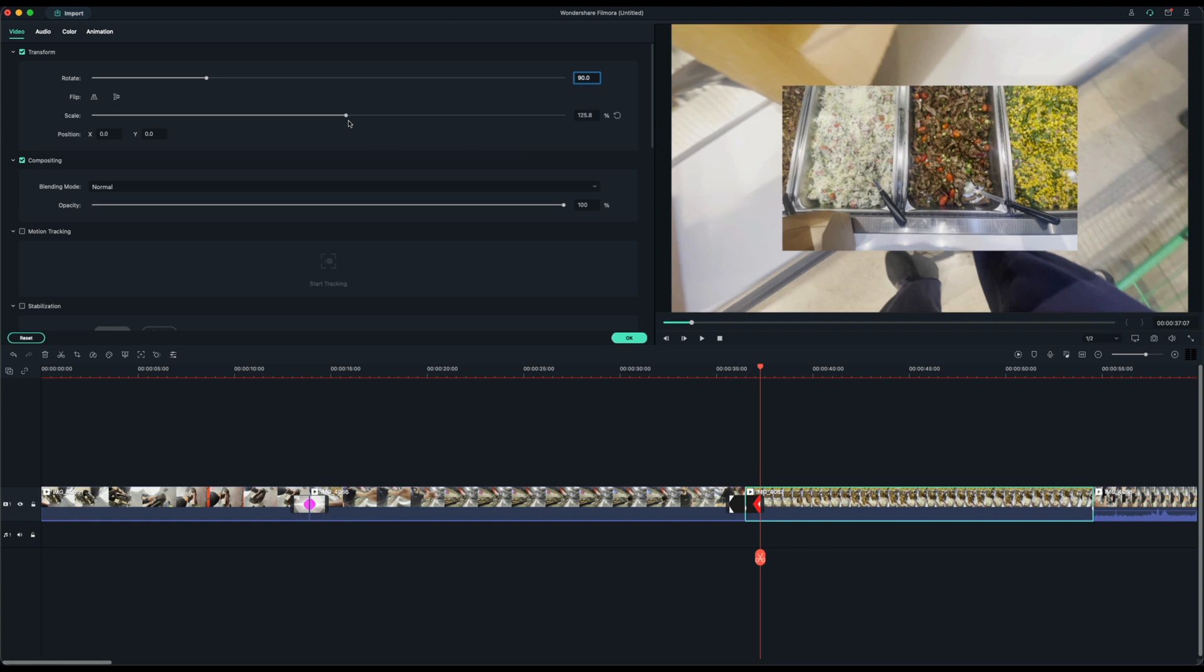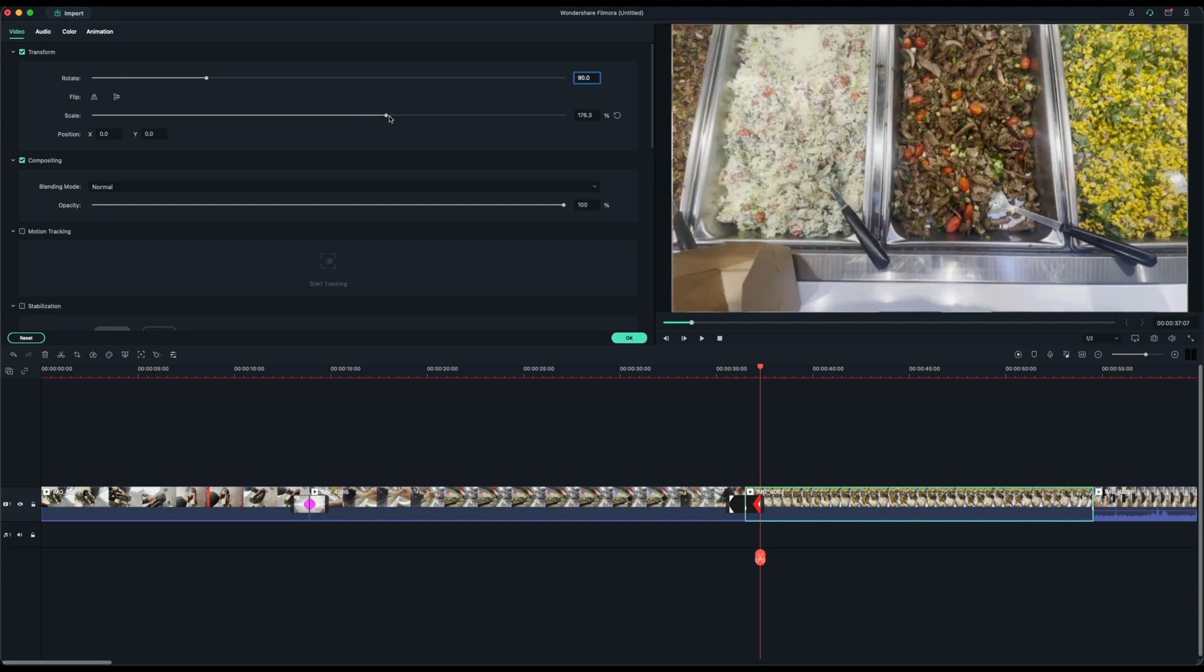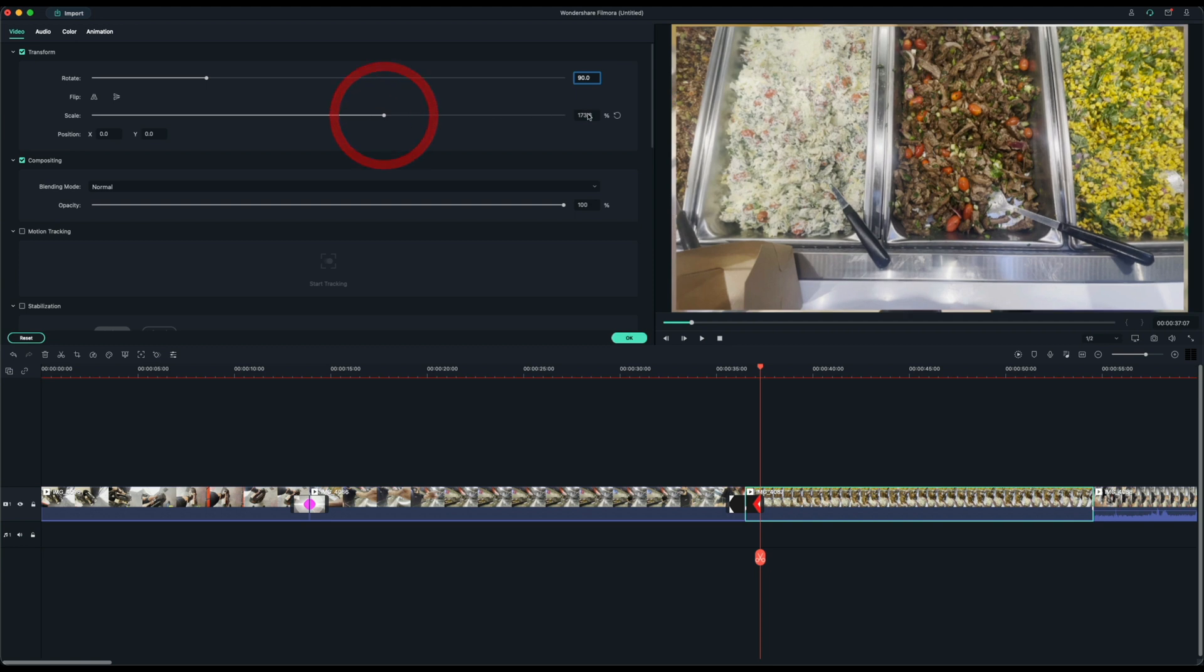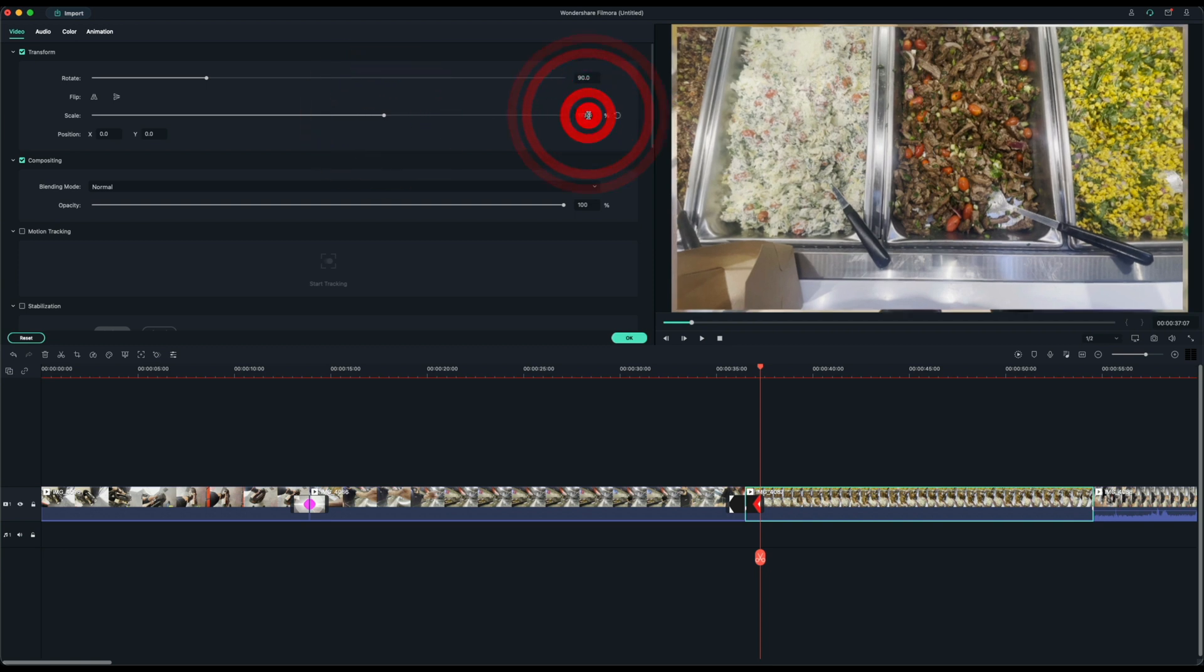So this is very similar to Final Cut, Adobe Premiere and so forth. So if you ever shoot vertically, you can always reframe it.